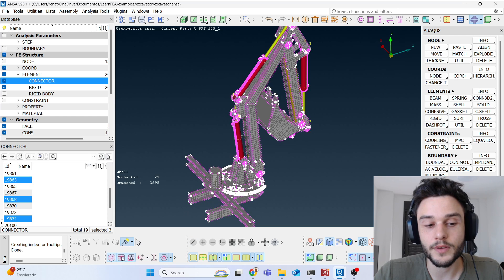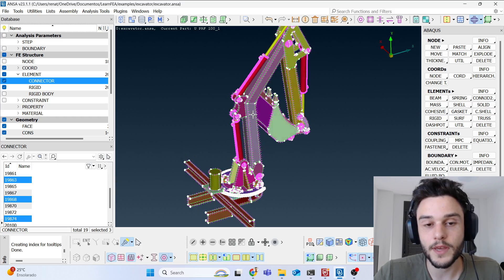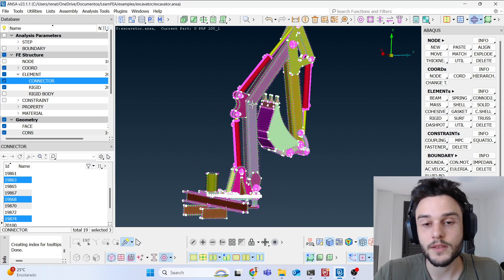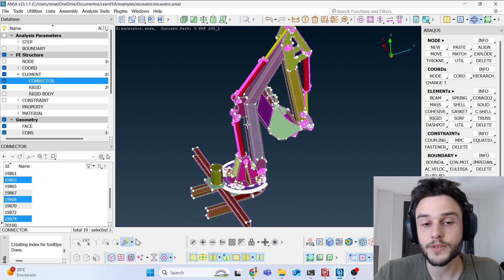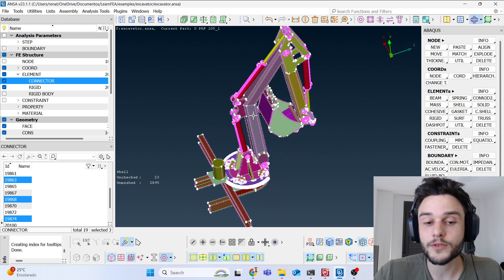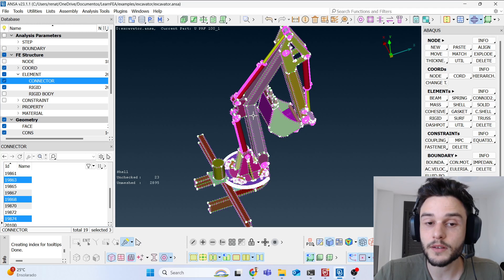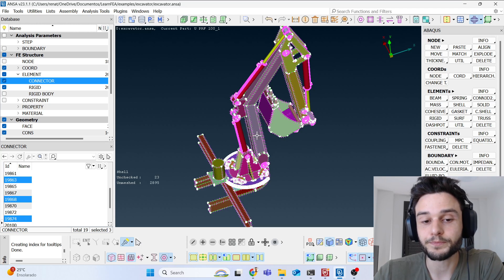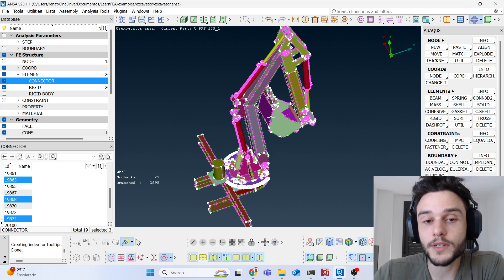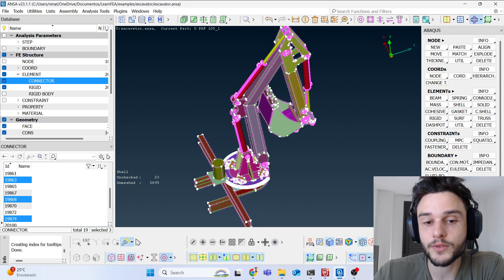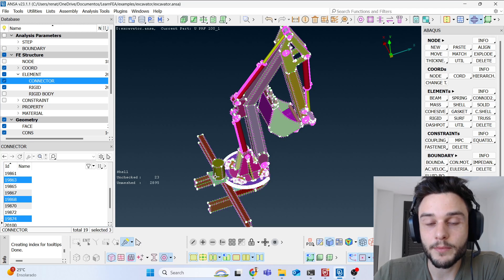Let me show you the CAD and hide the FE entities. This is the CAD I used in this tutorial — I'll leave a link to download it in the description. It was obtained from GrabCAD; I just downloaded any excavator arm CAD available there.